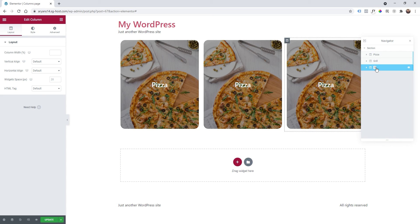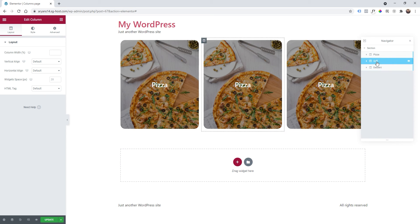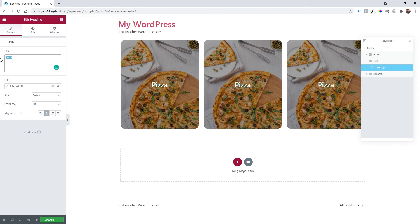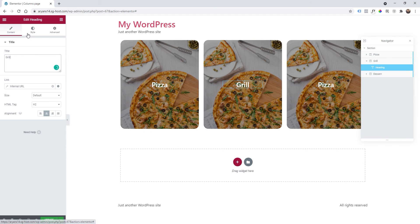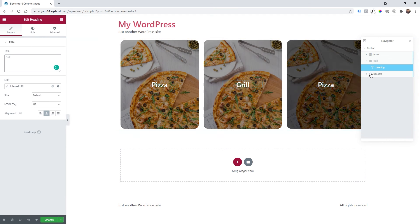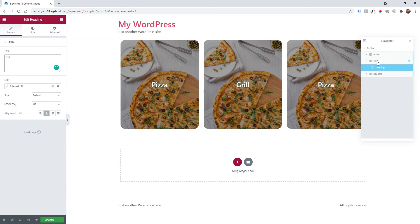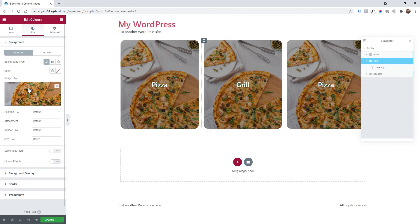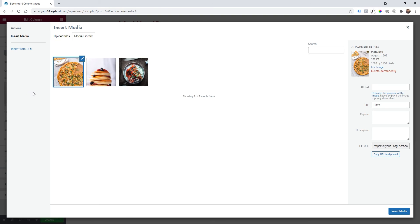And then I'm going to rename this grill and the last one dessert. And we are going to edit everything by using the navigator. So on grill I'm going to click this little arrow and I'm going to change the heading by clicking on it. I'm going to change it to grill. And then same thing to the pizza but before I want also to change the background.